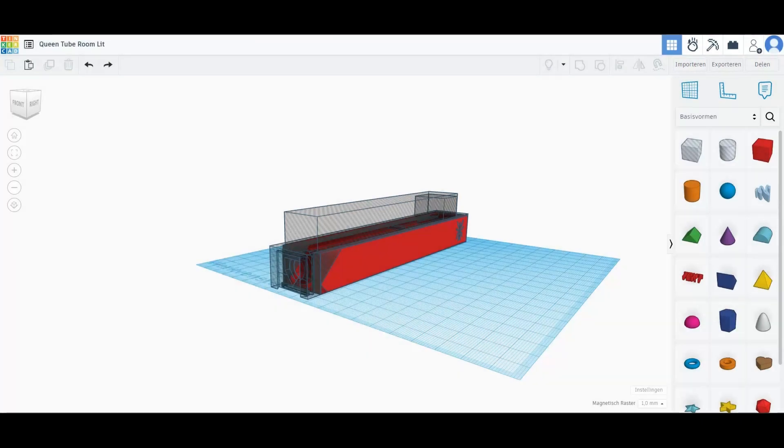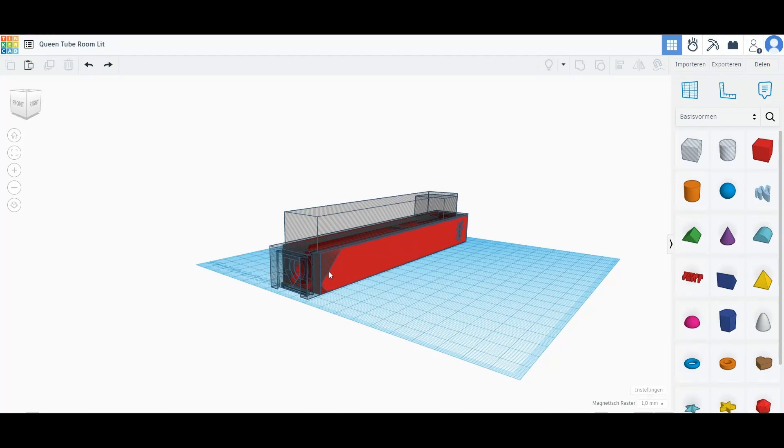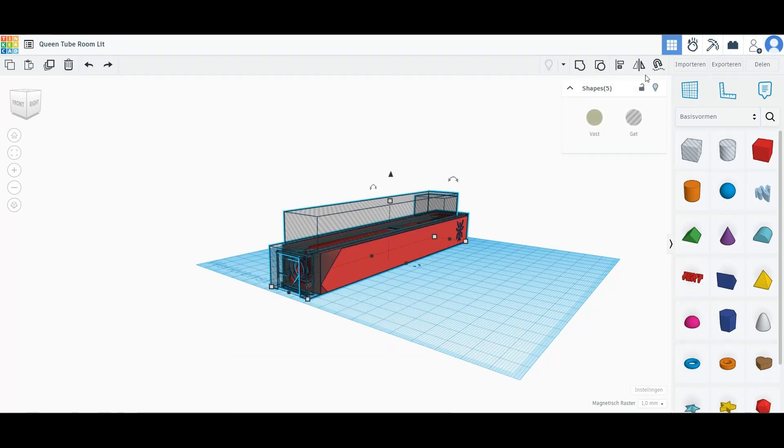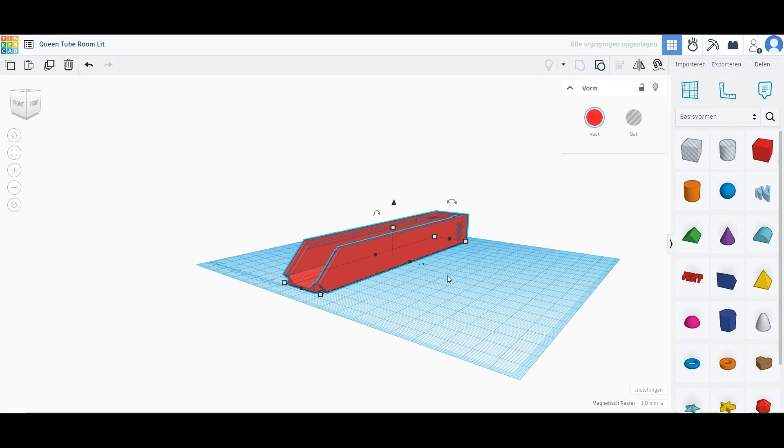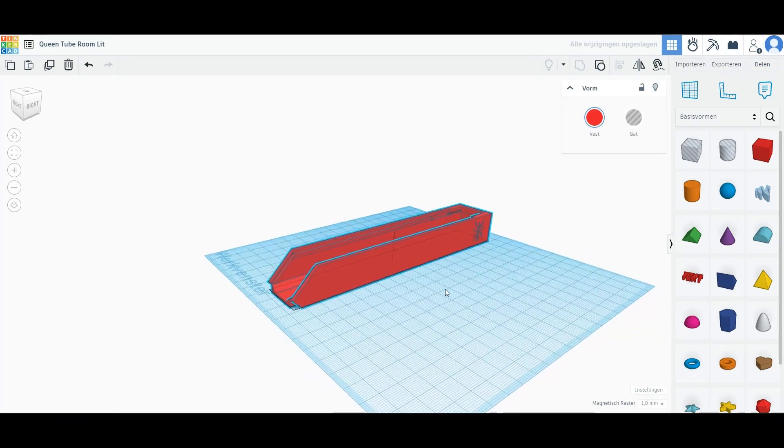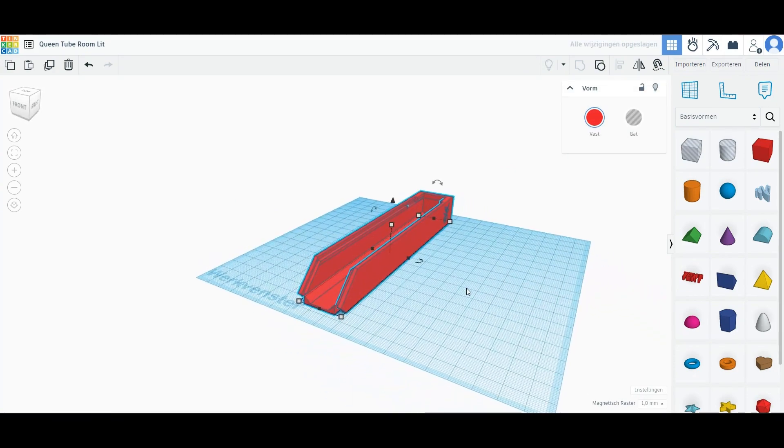Now I made the queen tube room lid. As you can see, I used the original piece as a counter. And there we have it, let's print.